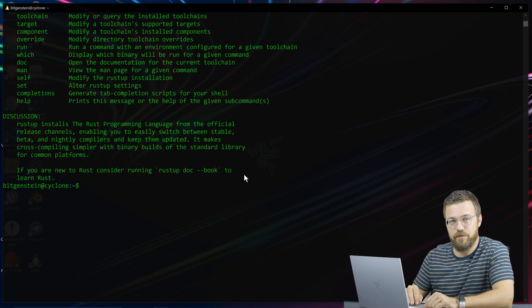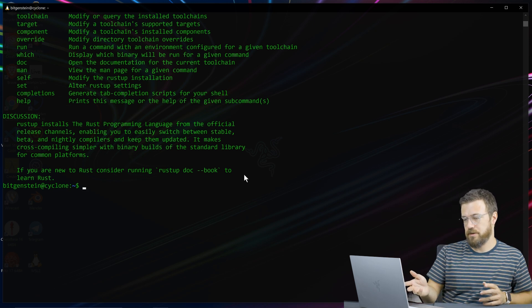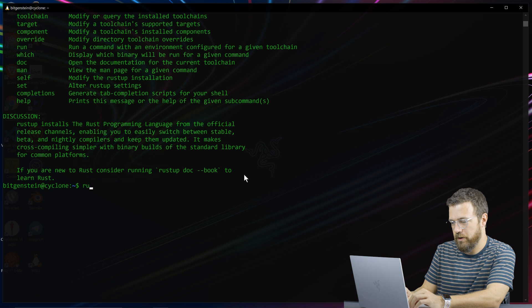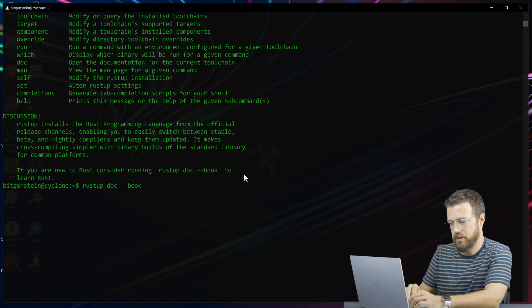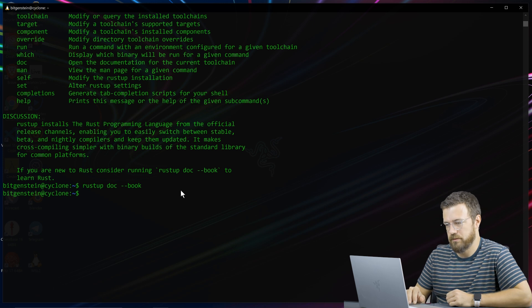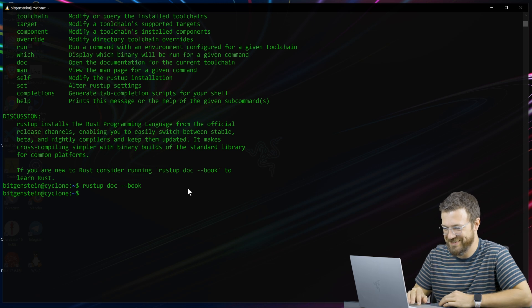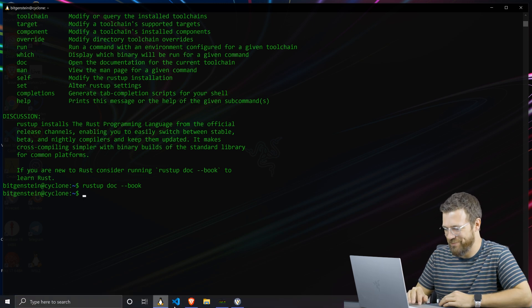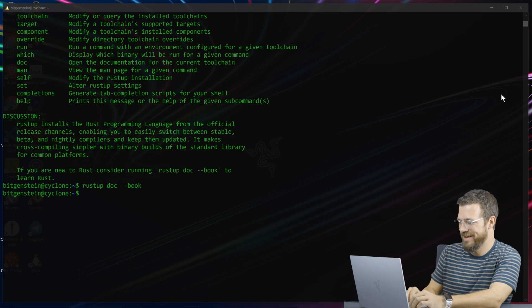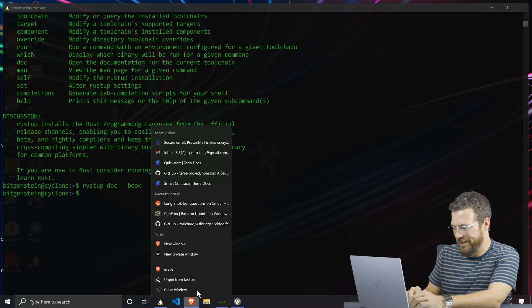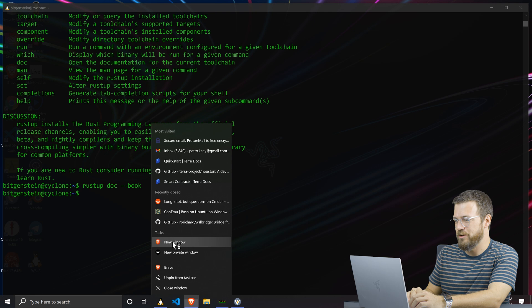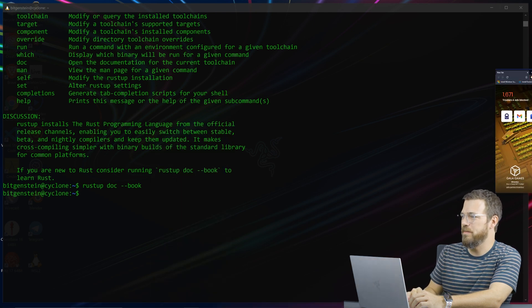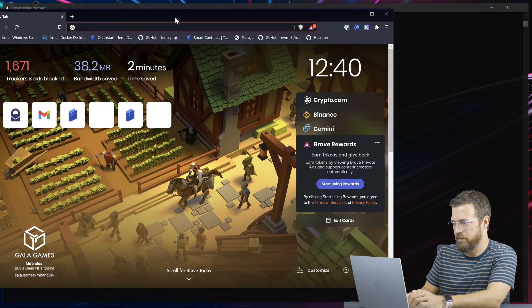Now if you're entirely new to rust, you should follow this final piece of advice it shows you where you can do rustup doc and then minus minus book, which will do nothing. So very helpful, rust knowledge has just been downloaded to my brain. I don't know why that didn't do anything. But if you open up a tab in your browser and you just search for the rust book, it is the premier resource to learn rust.